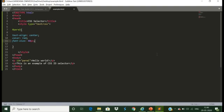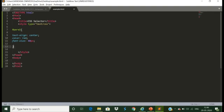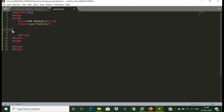Moving to the next type: the CSS class selector. The class selector selects the HTML element with a specific class attribute. Always remember it is used with a period character — that is, the full stop symbol — followed by the class name. The class name should not start with a number. Let us take the basic example of the CSS class selector.